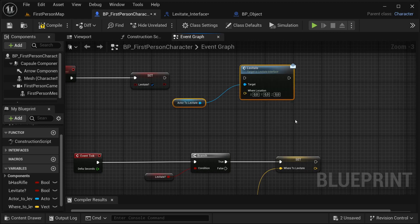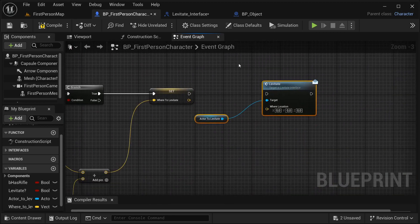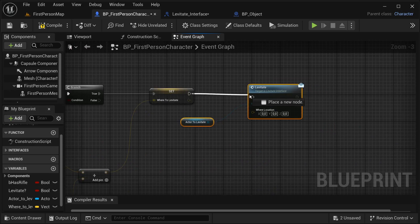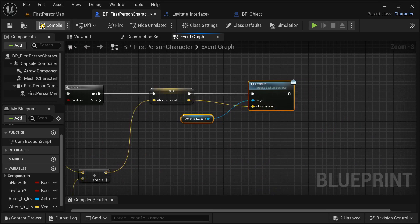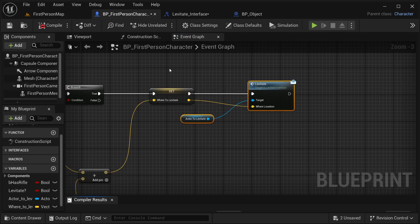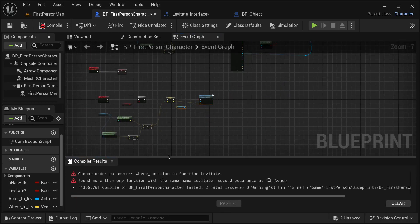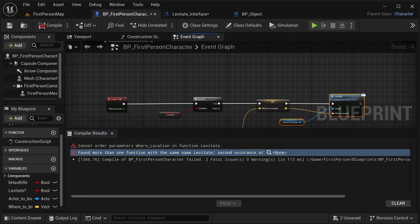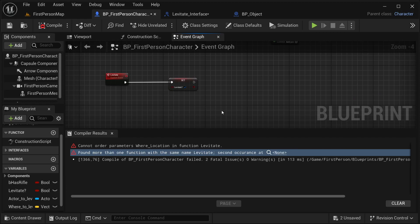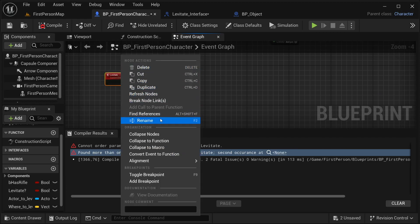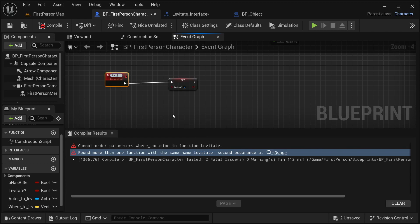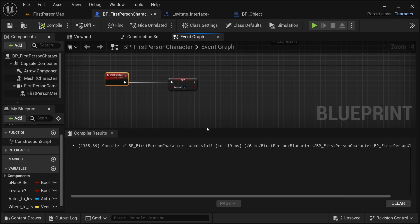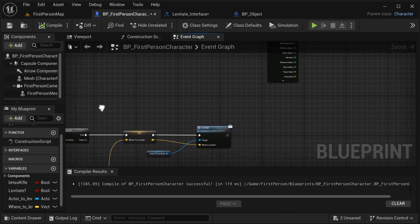I broke the link and placed it down below. Let's compile - I got an error. Let's see what the problem is. There is one of our functions with the same name. Let's rename it to 'start_levitate'. Now it should work fine - yes, now it works fine, because it had the same name causing the conflict.